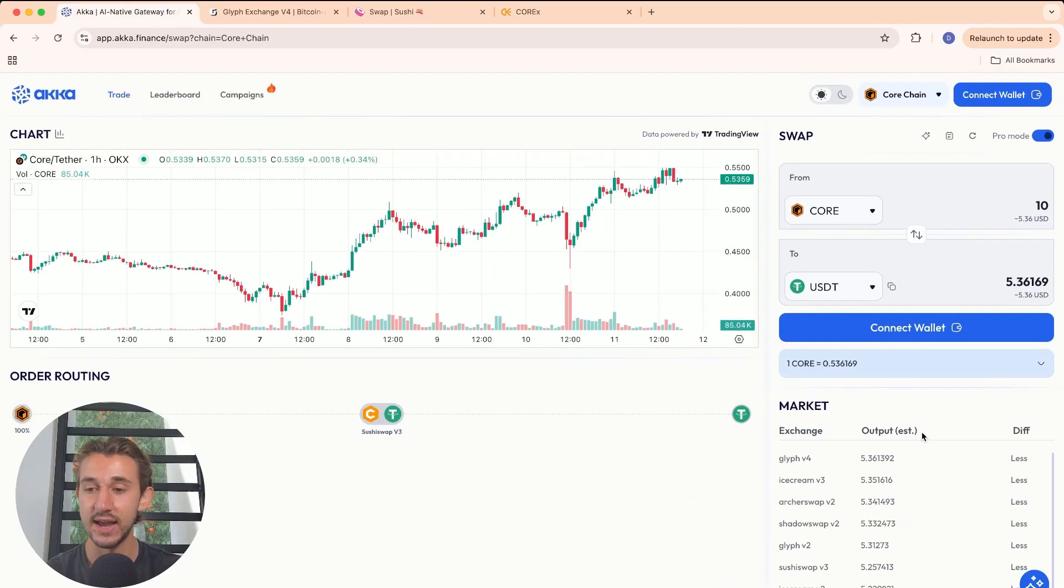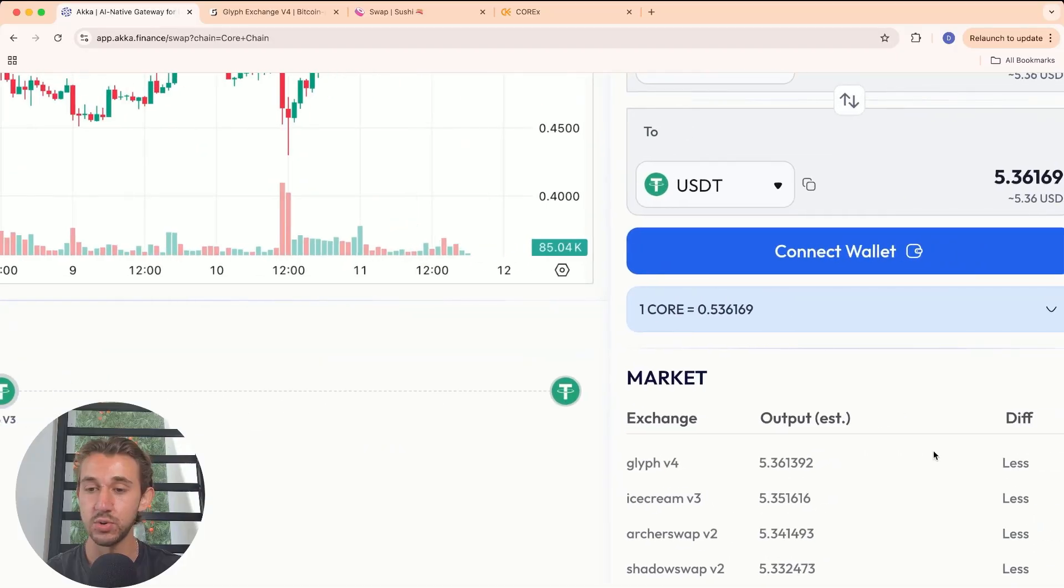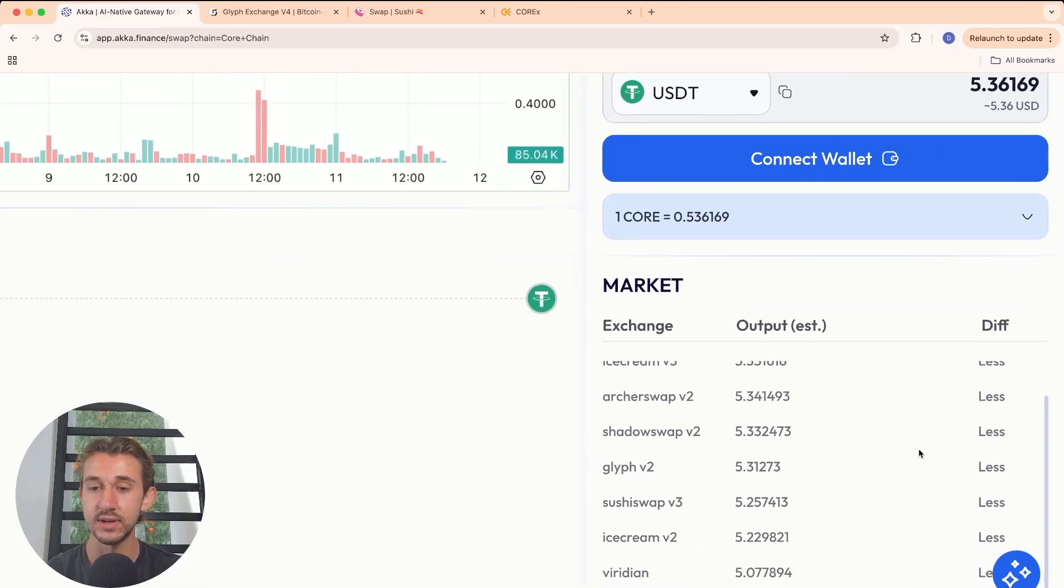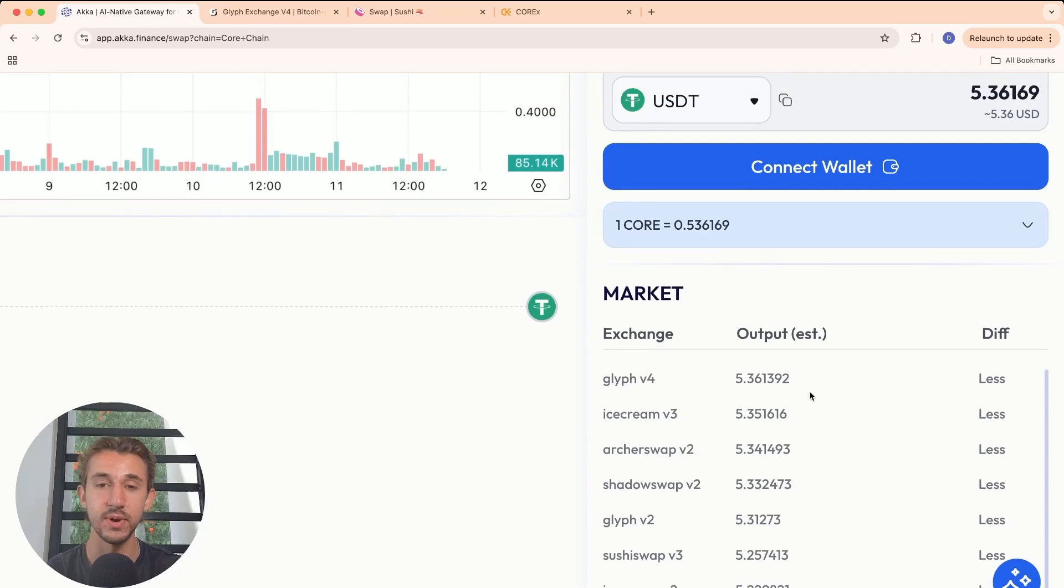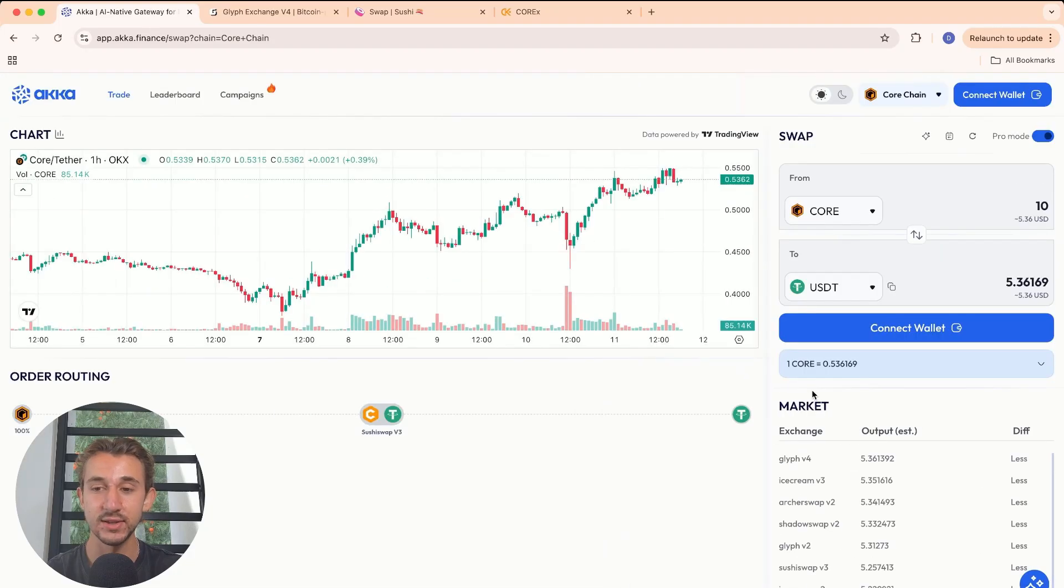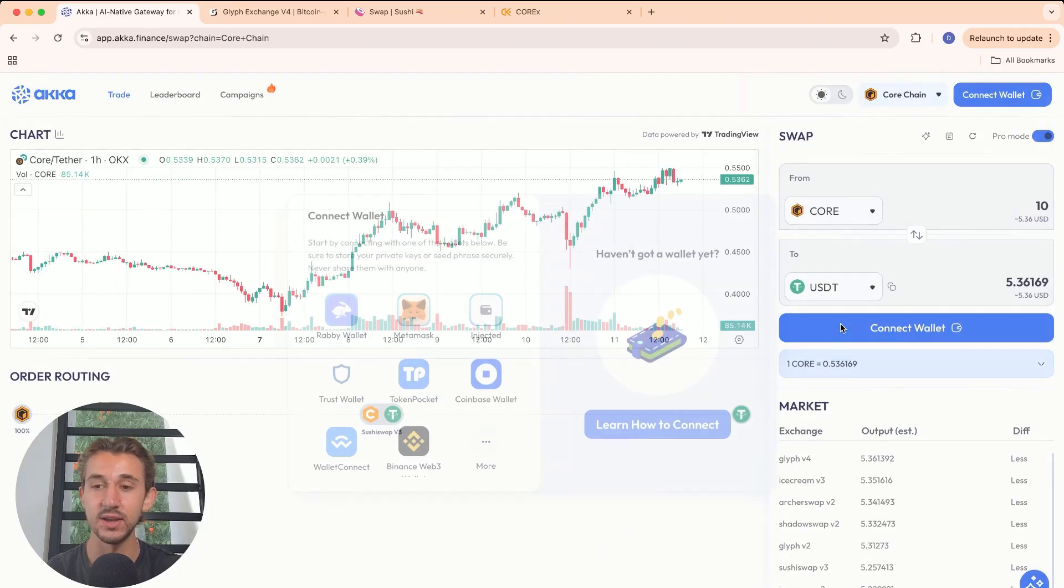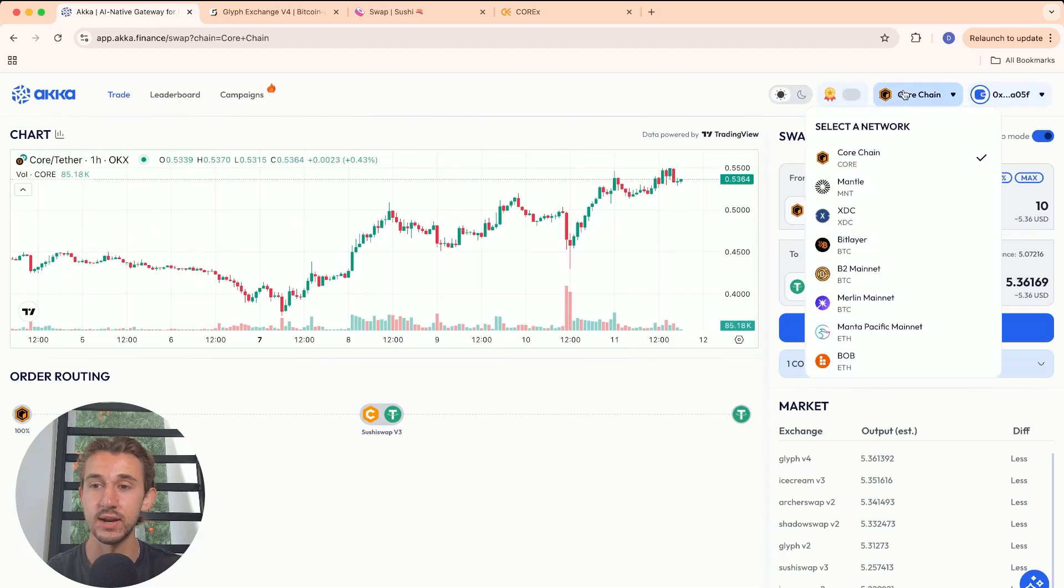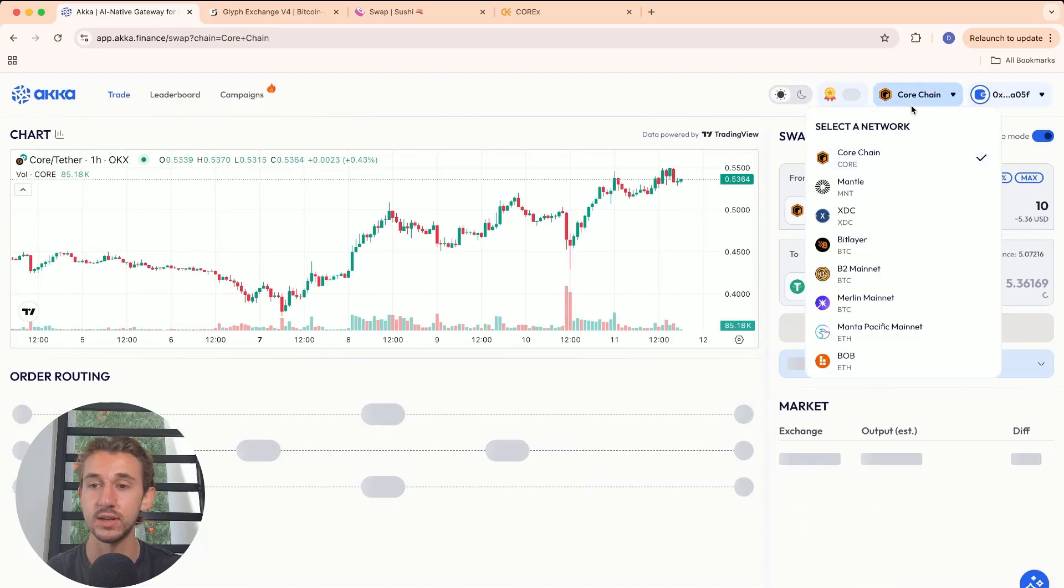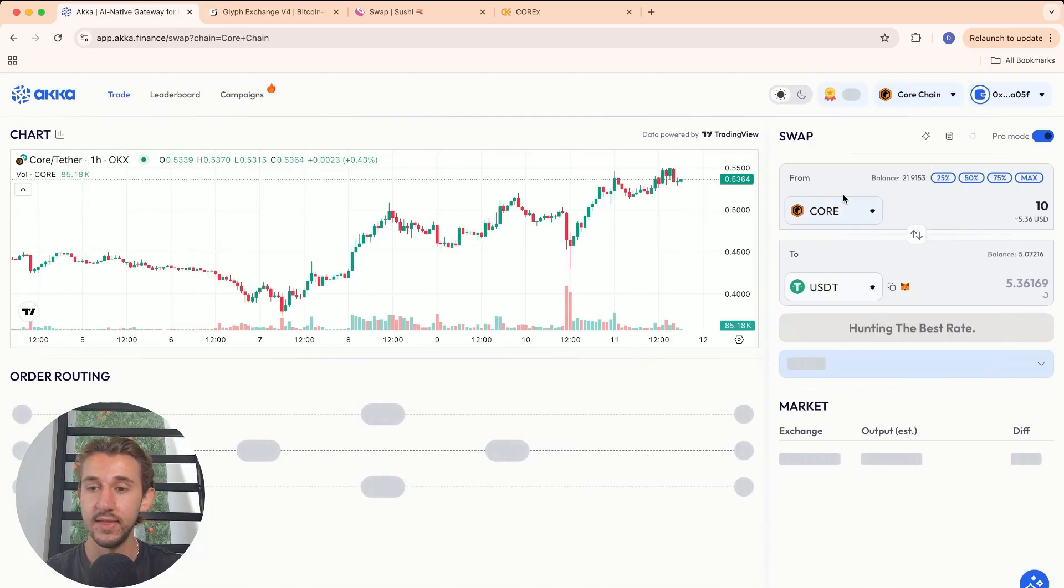As you can see down here, it shows all the different decentralized exchanges it's looking through to find the best rates. It's really simple as that. You're going to want to connect your wallet, whatever your wallet is on the Core chain. Make sure you're connected to the Core blockchain.